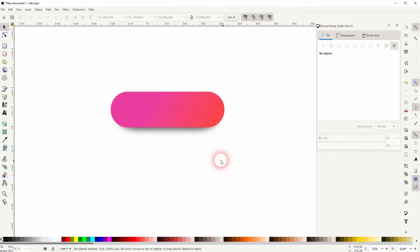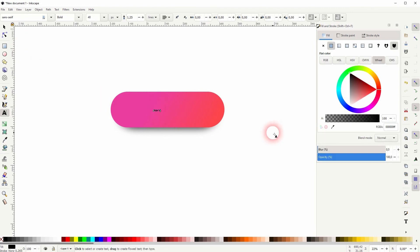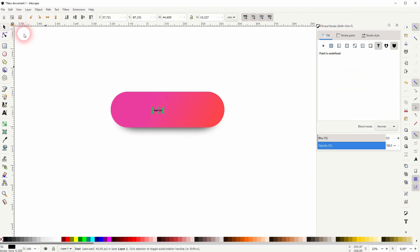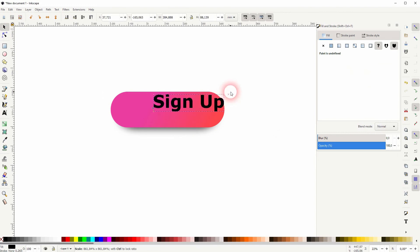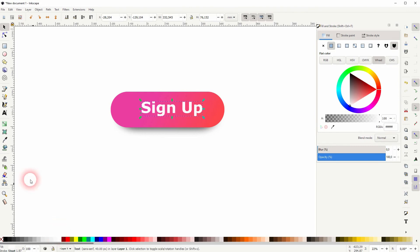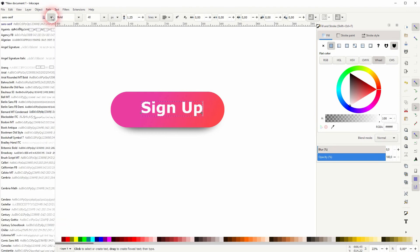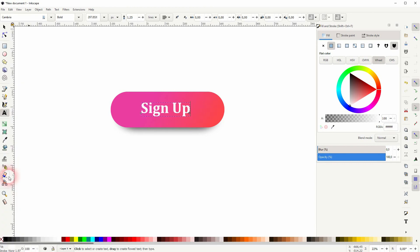Last step is to add a text. Use the type tool, type in something. I use sign up. When we resize it, hold ctrl. I give it a white fill. If you want to adjust the font, just make sure you've got the type tool selected and you can use a different font, for example Cambria, and play around with the style.